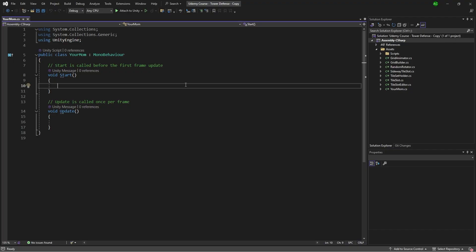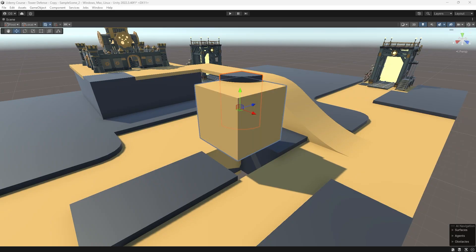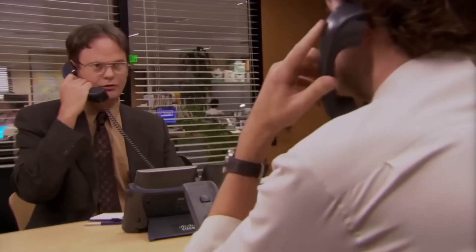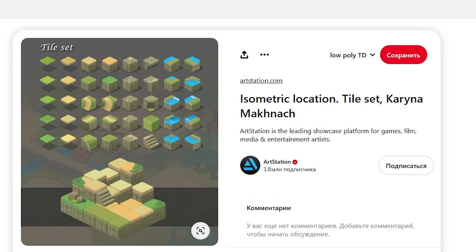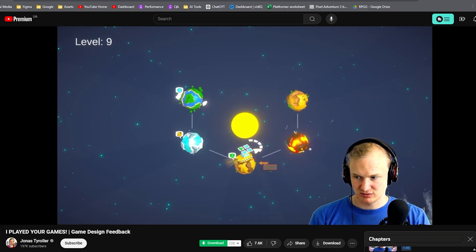Since I had never developed anything like it, I had a big journey ahead of me — not only could scripting be the challenge, but also the visuals of the tiles themselves. We had to think about how it would look, so me and my friend got on a call, checked Pinterest references, and tried to understand the direction. Then I remembered a video from Jonas where he played different games from indie developers.